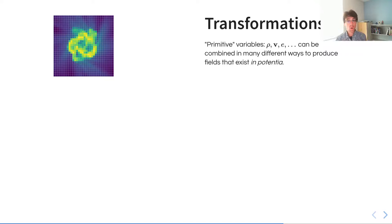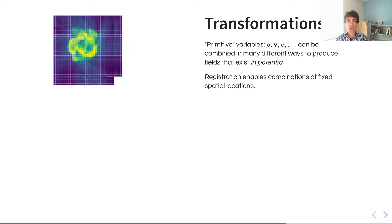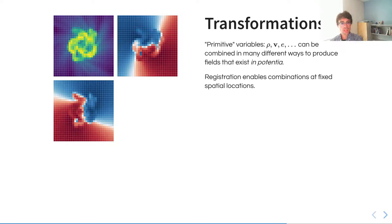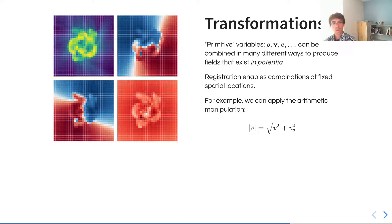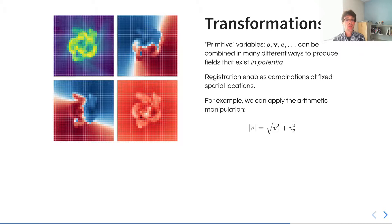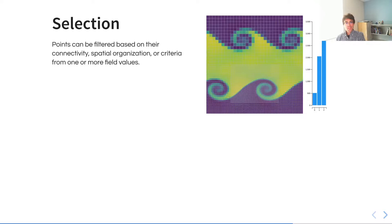The next phase in our vocabulary of volumetric data analysis is that of transformations, where we store some subset of the variables that exist in potentia on a disk, or we measure some subset. But from those, we can then construct any number of fields that exist in potentia. By registering the data, we can combine things at fixed spatial locations with this closure function. For instance, we might be able to apply an arithmetic manipulation to take an x field and a y field for velocity, and then construct a velocity magnitude field from them. The velocity magnitude field does not exist on disk, but it exists in theory in potentia.